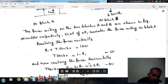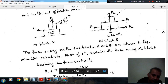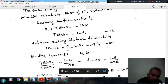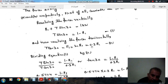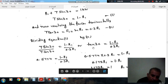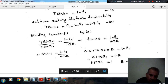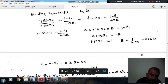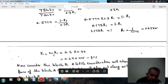Now resolving the forces horizontally: F1 will be equal to T cos30. And F1 is equal to mu times R1, that is 0.3 R1. From equation 1 and equation 2, T sin30 divided by T cos30 is equal to (1 minus R1) divided by 0.3 R1, or tan30 equals (1 minus R1) divided by 0.3 R1. Solving this, R1 is 0.85 kN, and the force of friction F1 is mu R1, that is 0.255 kN.